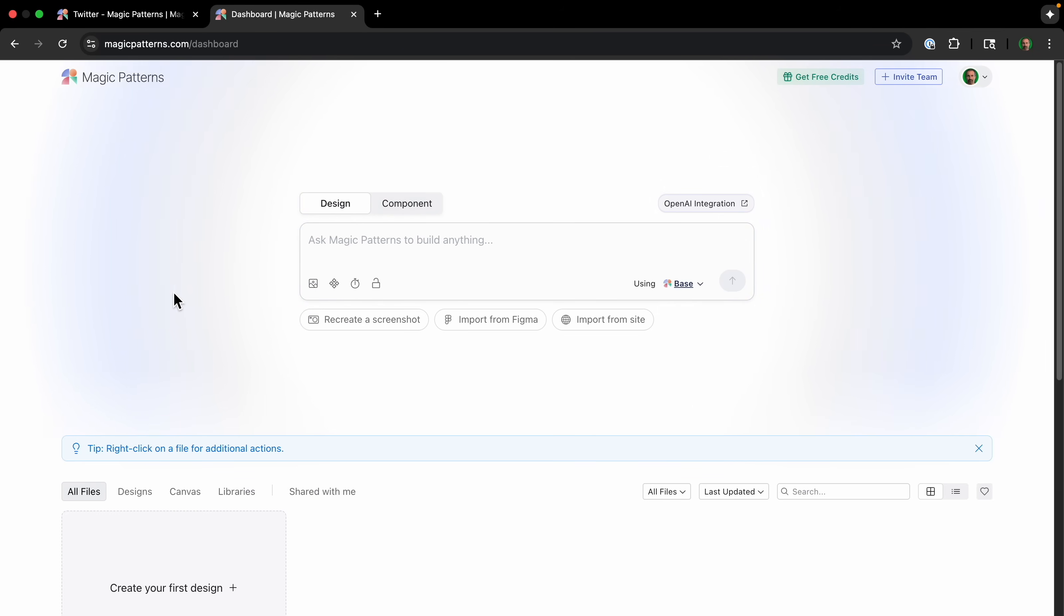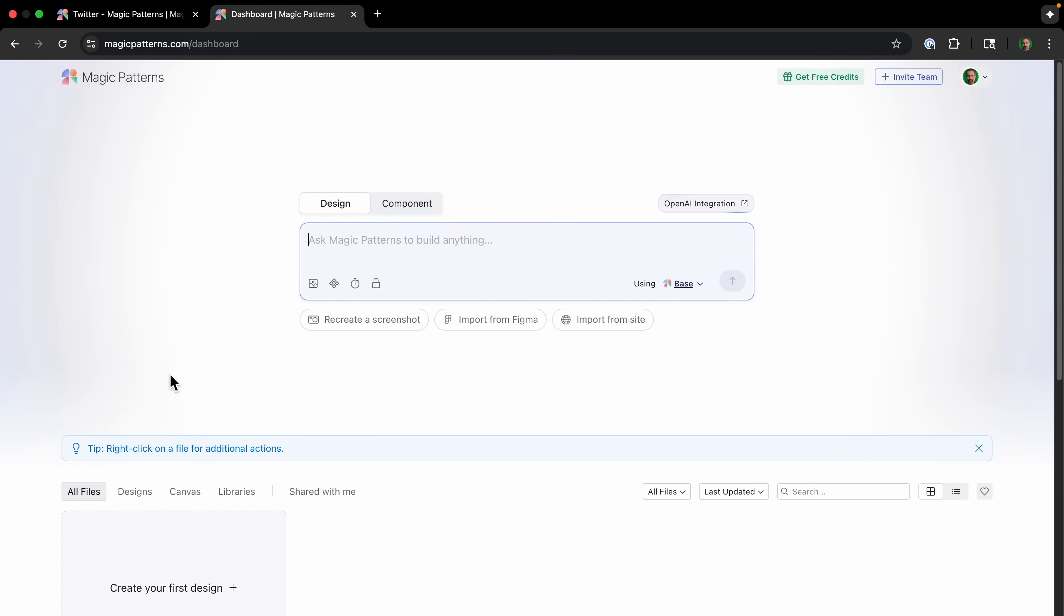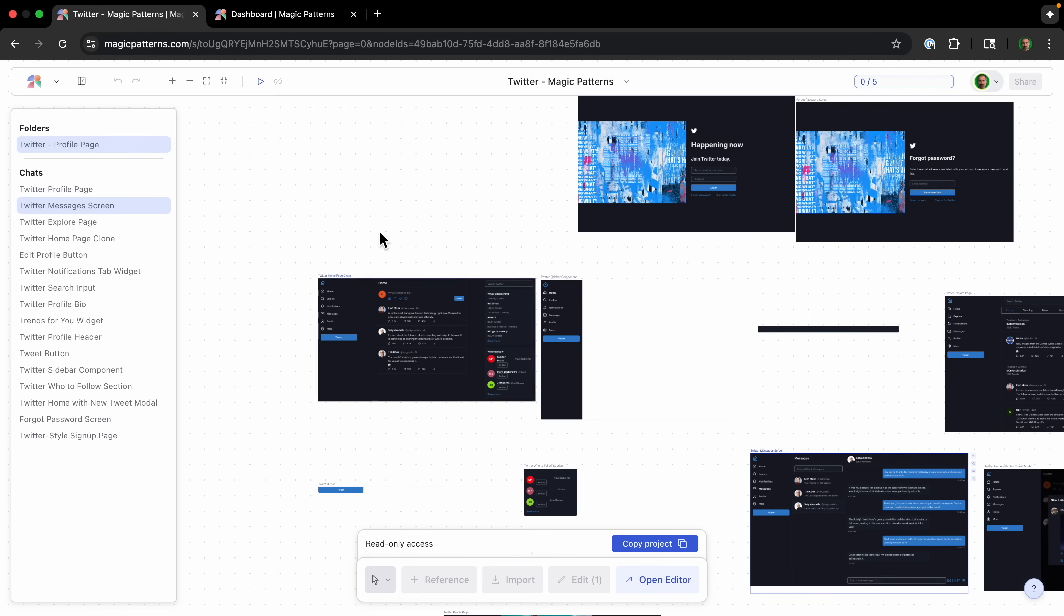So this is Magic Patterns. You can just have the prompt box like a lot of AI tools where you can ask it to build anything mainly designed. You can also recreate from a screenshot where you give it a screenshot of any website, and then it will basically write the HTML code to design that. Import from Figma, import from site. So let me show you one that's already been created.